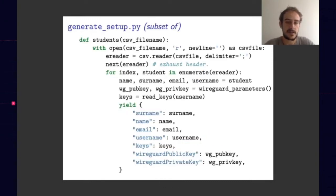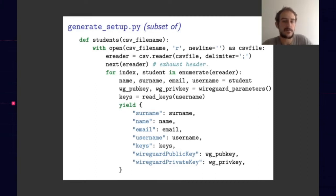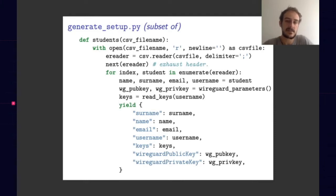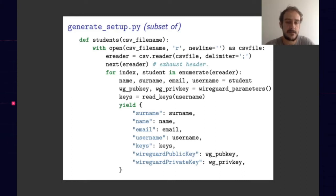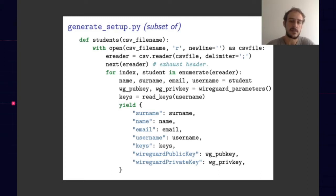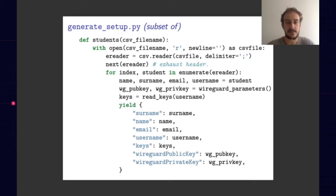This script will produce student-setup.nix from the CSV file containing the matching of student, mail, and username on the folder in which students have to send us their public SSH key. The WireGuard parameter function calls wg_genkey and wg_pubkey in subprocess to set up the WireGuard key pair for each student.